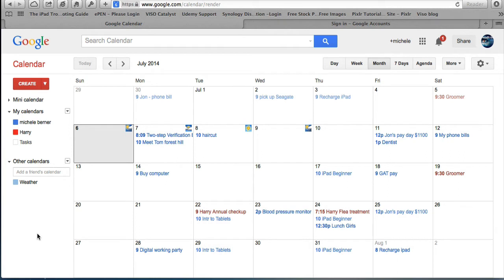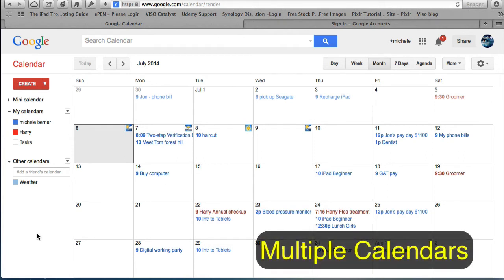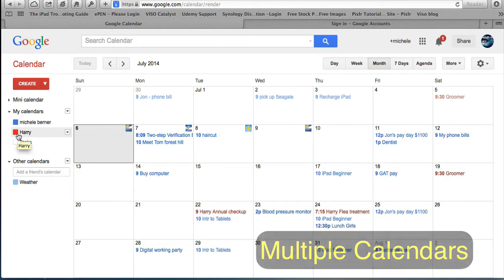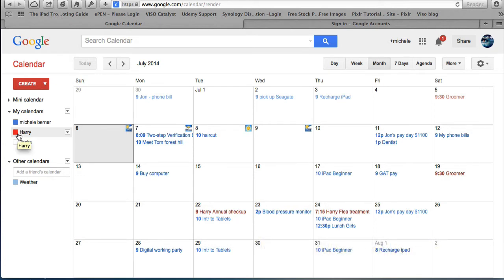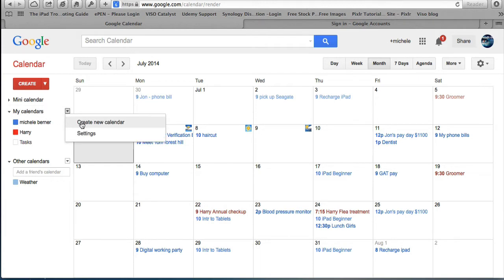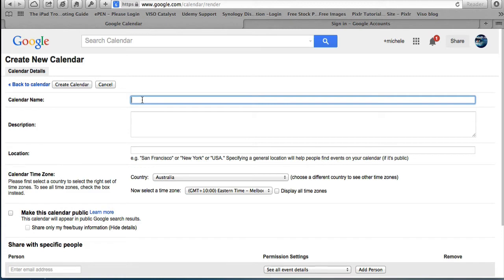I have two calendars operating here. The blue one is mine — every appointment in blue is my appointment — and the red one for Harry is for the dog, because he has his appointments as well. Over here under 'My Calendars' you can add multiple calendars for each person in your family, including your pets. I can create one for Betty.